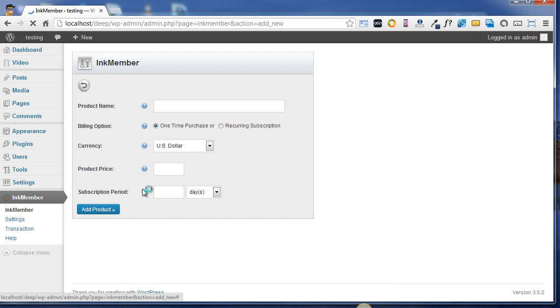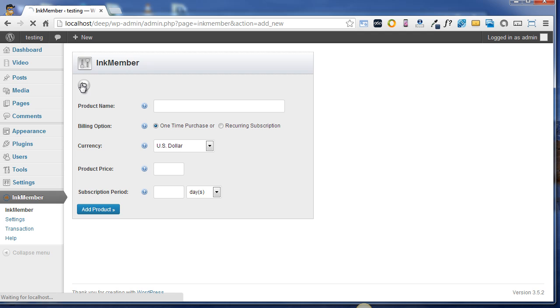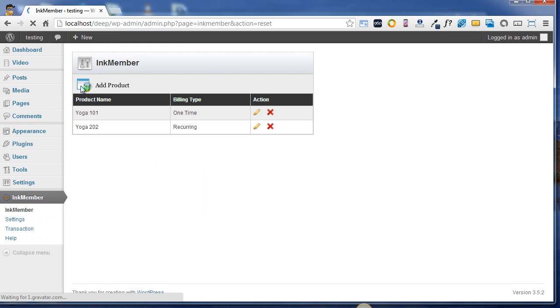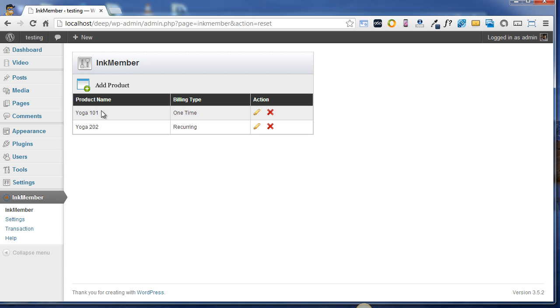In order to see your product list, you can simply click on this back button and membership products will be displayed on your dashboard. So here are the two products which I've recently added. One is Yoga101 - its billing type is one time - and the second one is Yoga202 and its billing type is recurring. You can edit or delete these products any time if you want through this action panel.